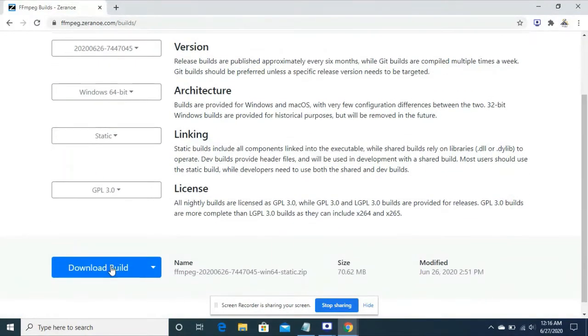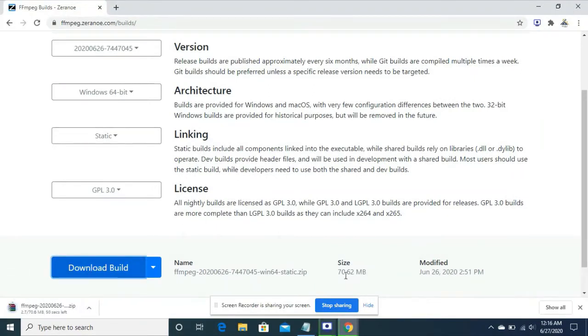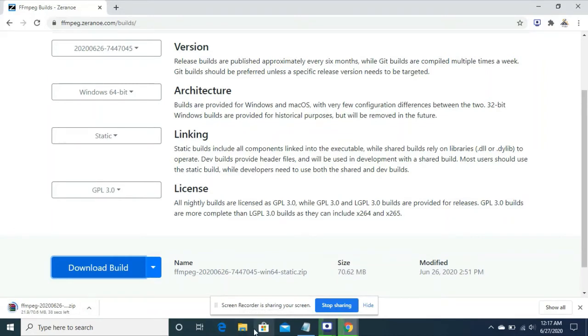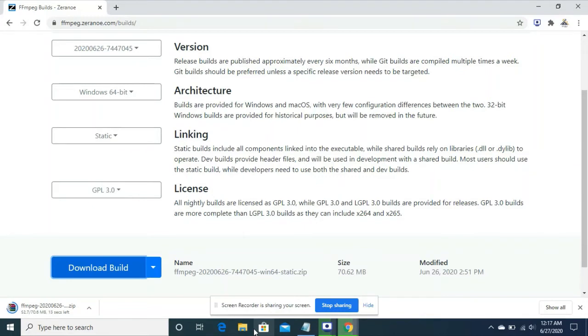You have to just press the download build button, so it will download in some minutes or seconds. The size is 70.62. The version is provided by zeroni and the architecture is windows 64 bit. For you it can be windows 32 bit also, it depends on your machine. Just click on the download button, which we have already done.